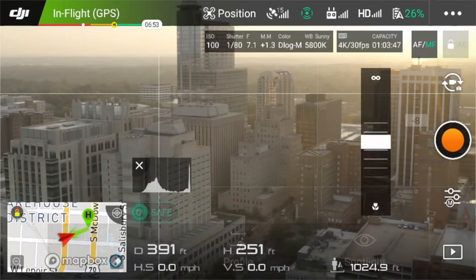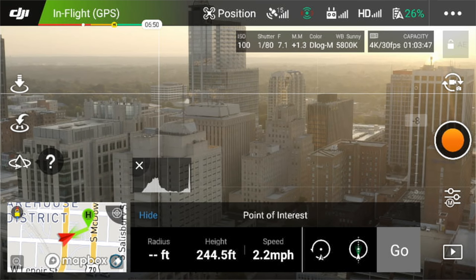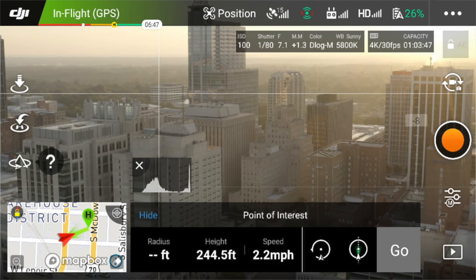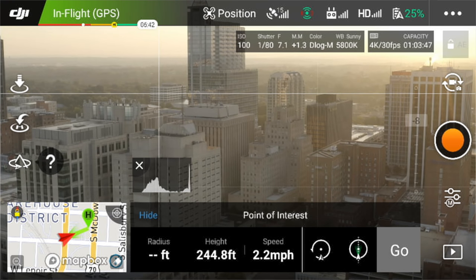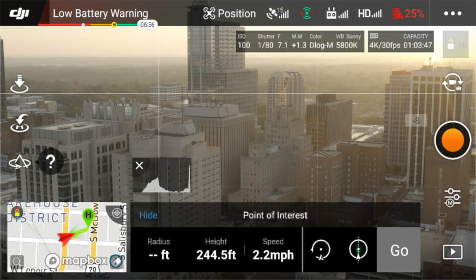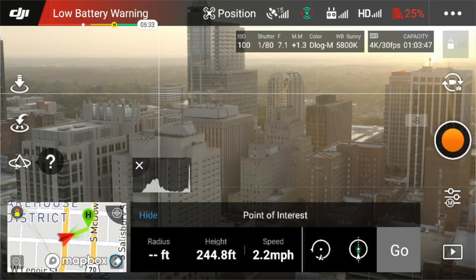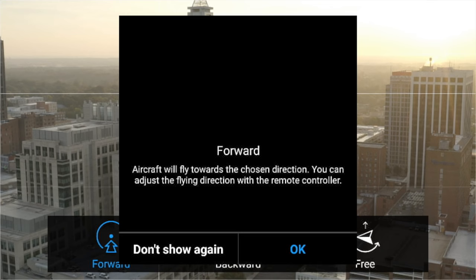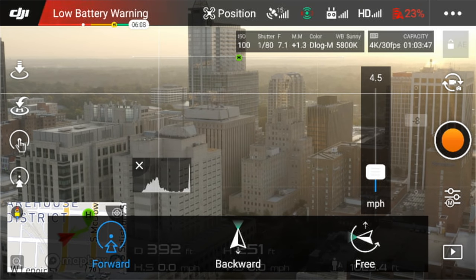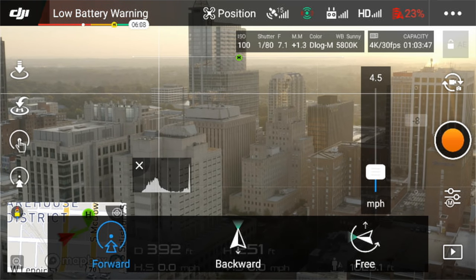Point of interest has two different options: one where you draw a box around an object similar to active track and it flies around it, and another that's GPS-based where you go over to the point, set a marker, fly out to a certain radius, and it rotates around that. Next up is tap to fly, which has forward, backward, and free modes. Forward and backward are self-explanatory — flying toward or away from an object on a perfect line. Free mode flies on a dolly-style line but gives you full control to rotate the quadcopter in any direction as you travel along that line.